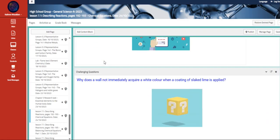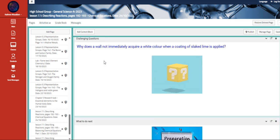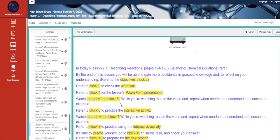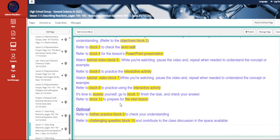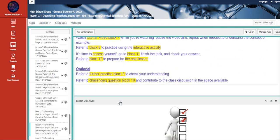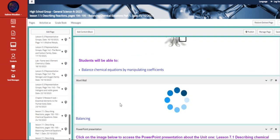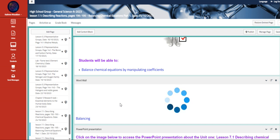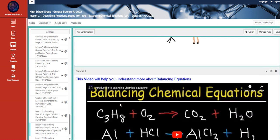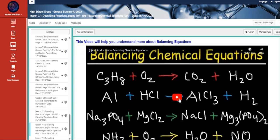And then we are talking about the challenging questions on balancing chemical equations. This lesson will be divided over two sections, that each section, we are going to understand how can we balance a chemical equation by manipulating the coefficient.